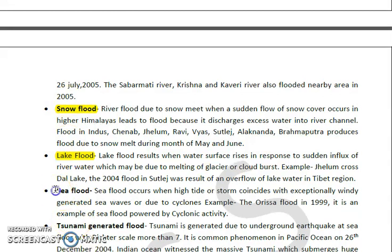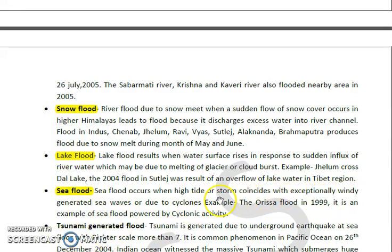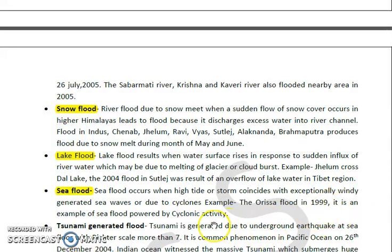Then we have sea flood. Sea floods occur when the high tide of a storm coincides with exceptionally wind-generated sea waves due to cyclones — meaning there is a cyclone as well as a high tide. For example, in Odisha there was a flood in 1999, which is a perfect example of sea flood powered by cyclonic activity.